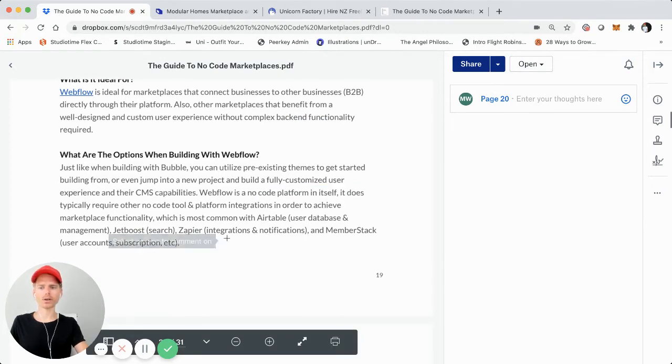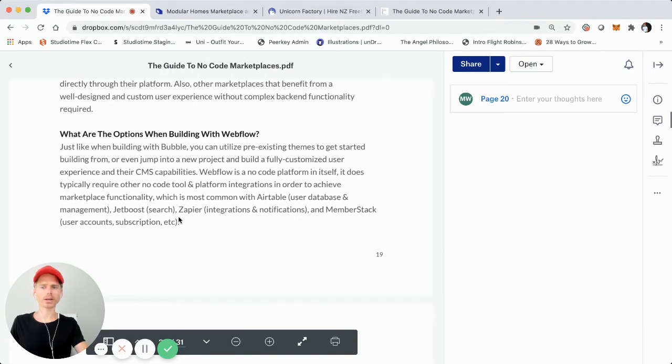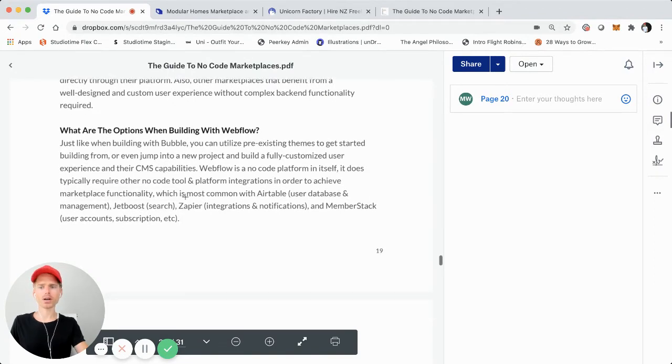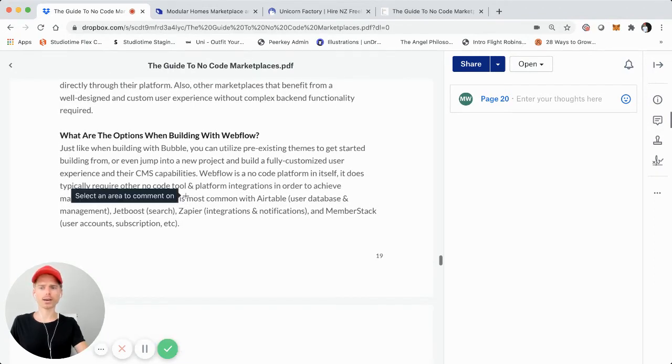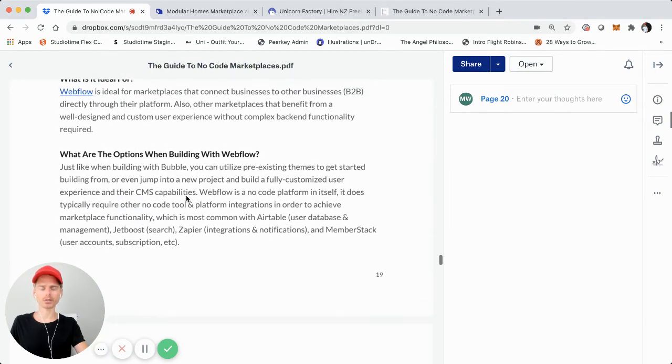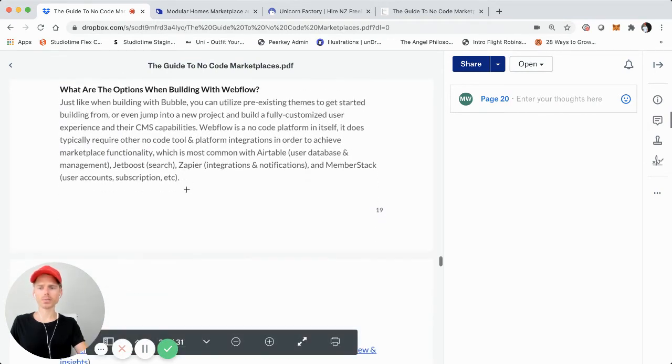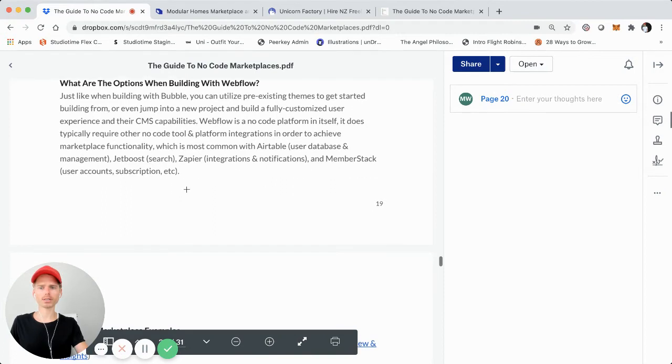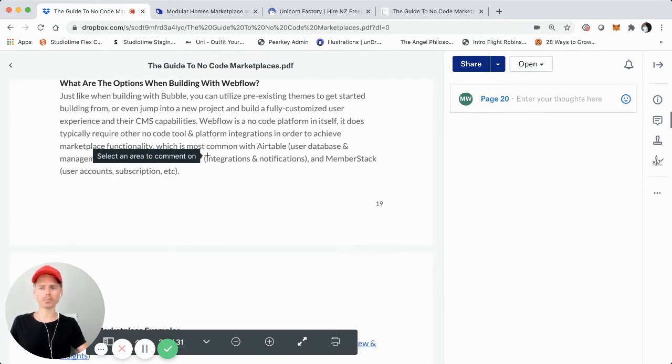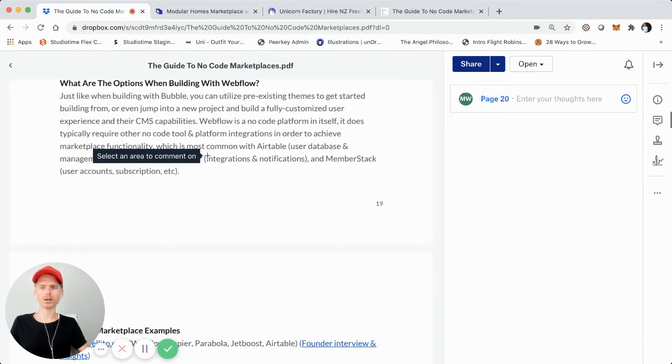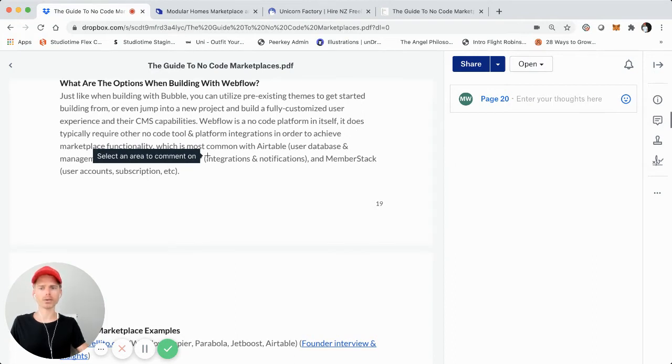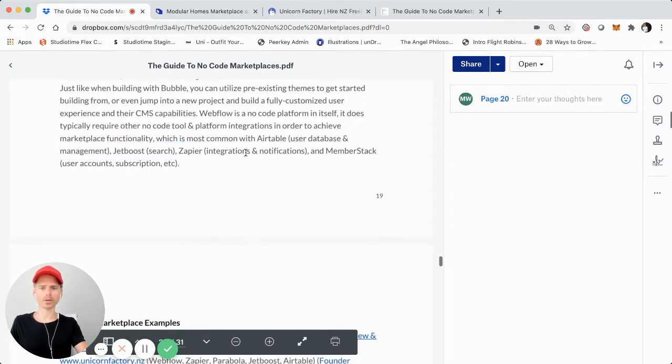Some other tool integrations that are quite common are JetBoost for search, MemberStack for user accounts, subscription management, and so forth. Something else to mention is that not only are those tool integrations, but one of the big benefits of Webflow is that they actually have existing templates that you can simply download. A lot of people actually post and showcase their Webflow build, and so you can actually in some cases duplicate that directly to your account and use that as a good starting point when initially building out your online marketplace.